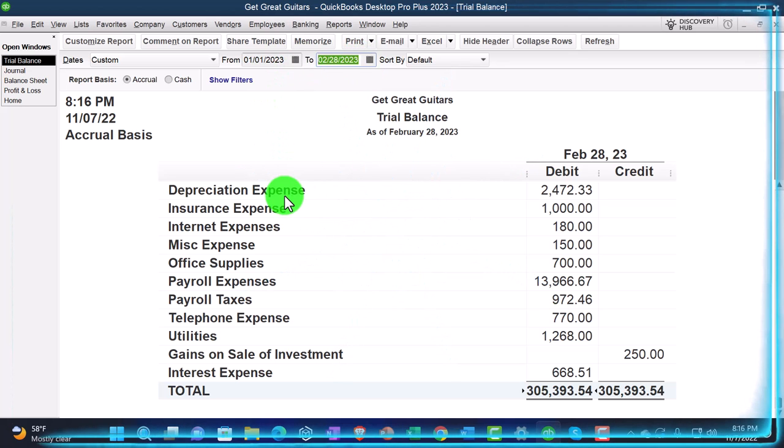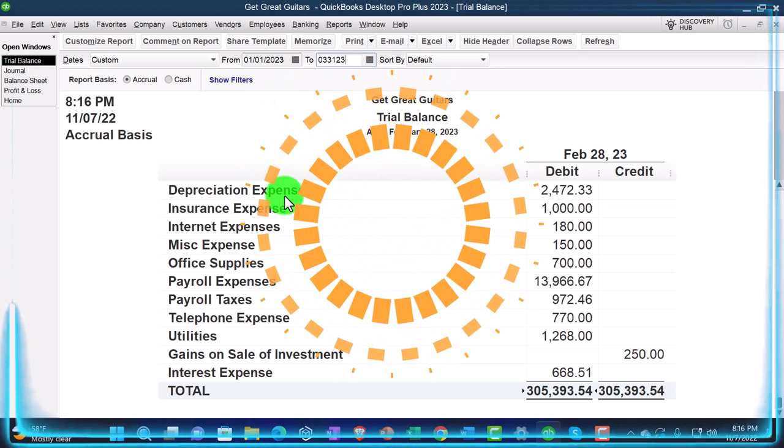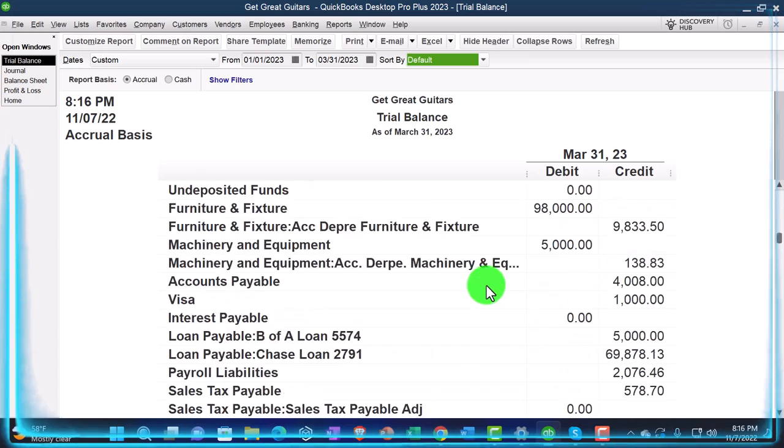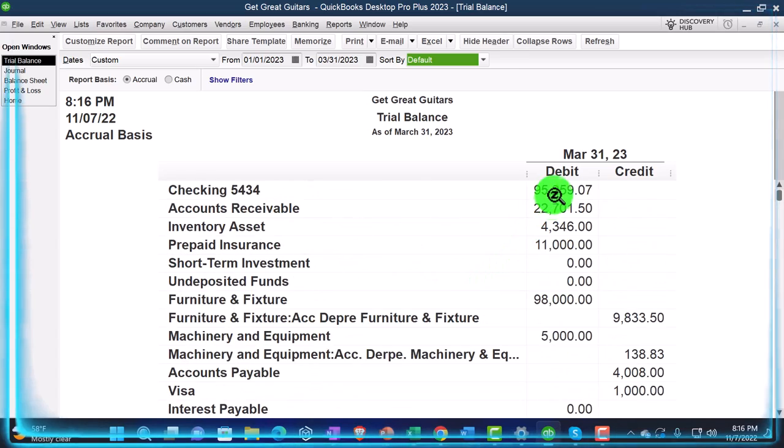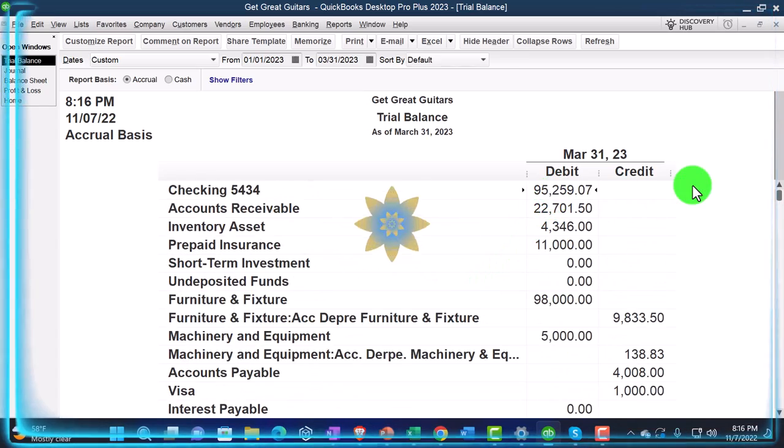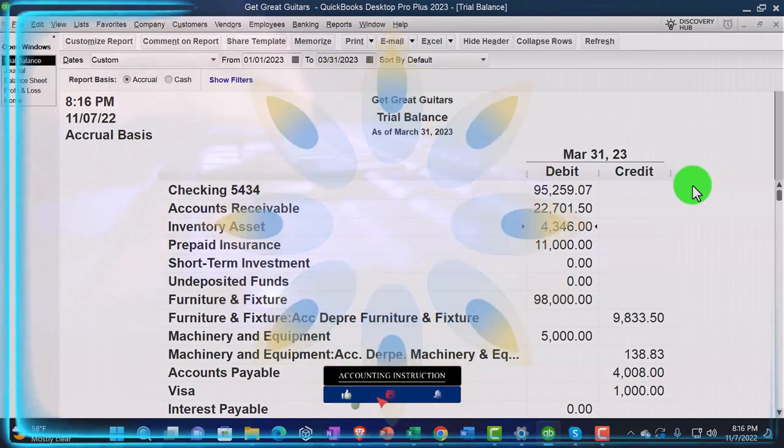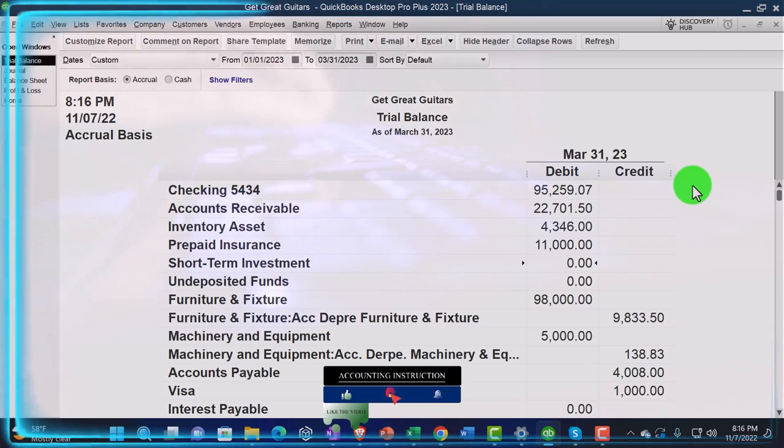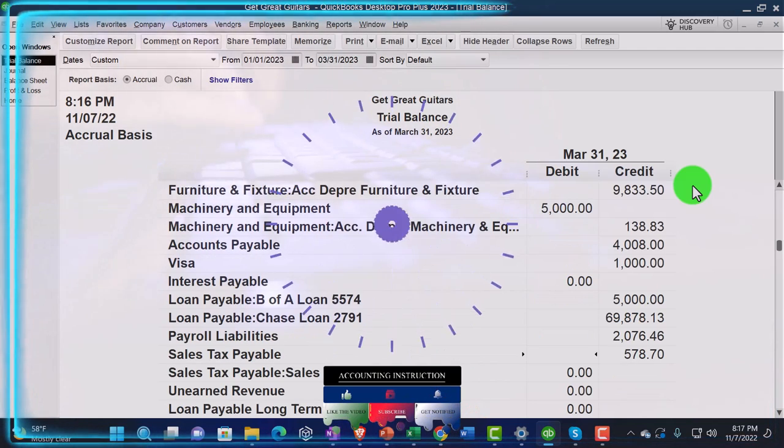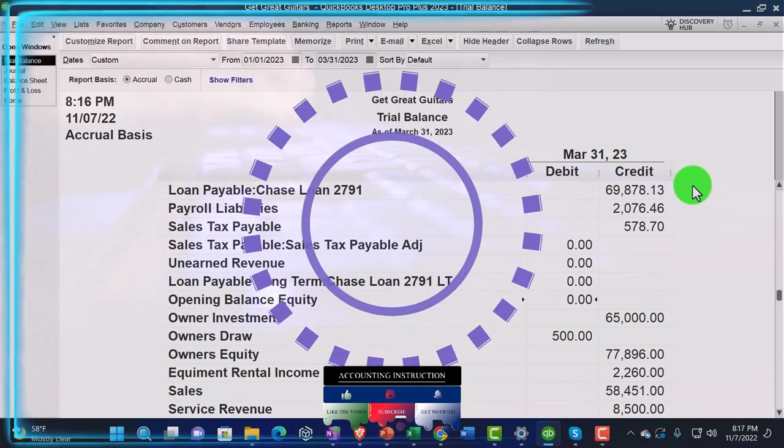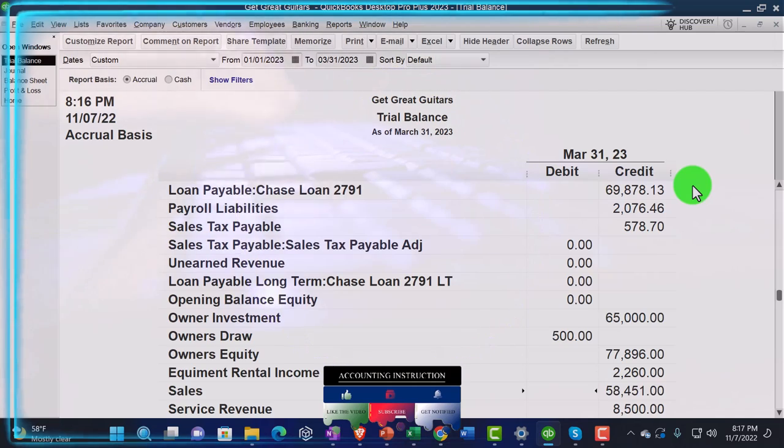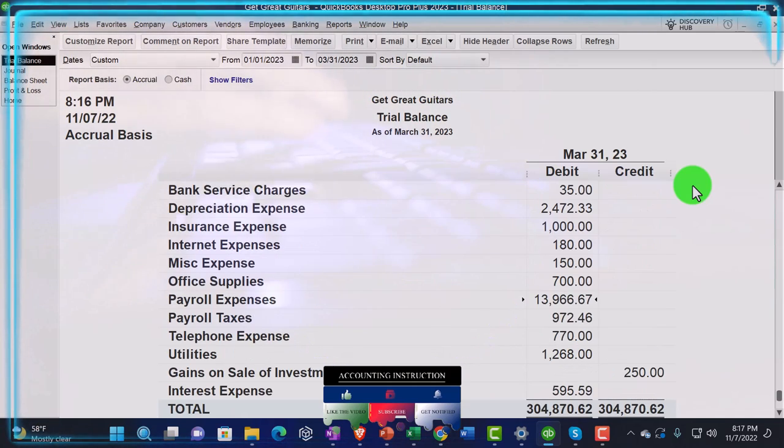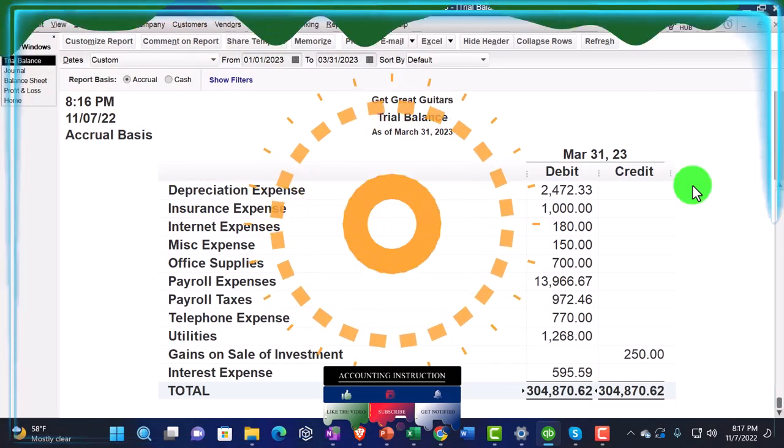And then we're going to bring it up, bring it up a notch, 033123. I'm going to bring it all the way to the end of March because we entered this the day after the cutoff date. And this is where we stand as of the end of the following month, just so we can check our numbers as well.